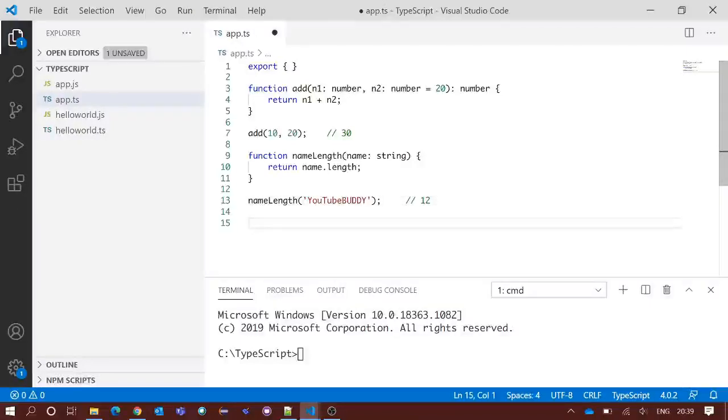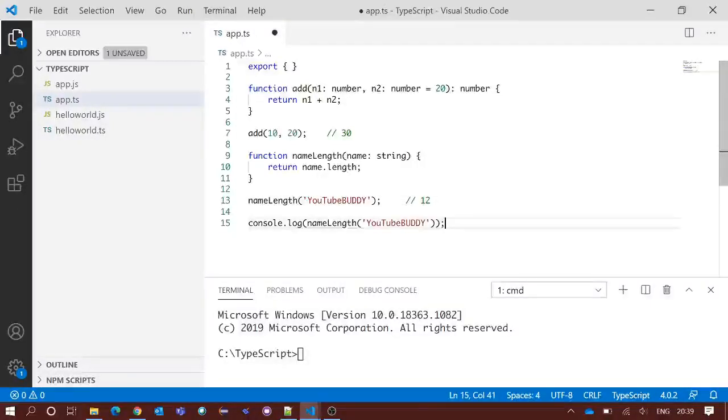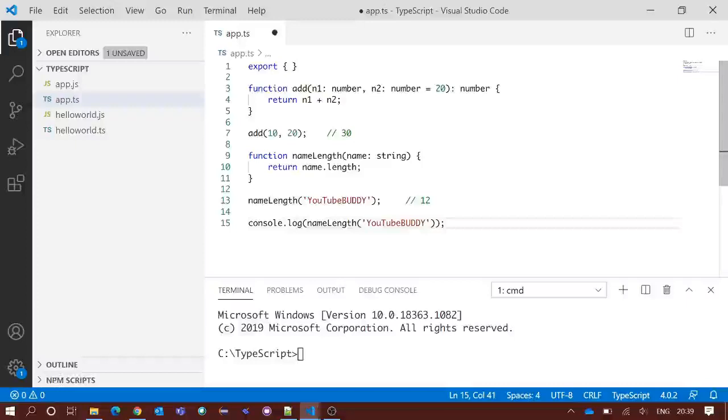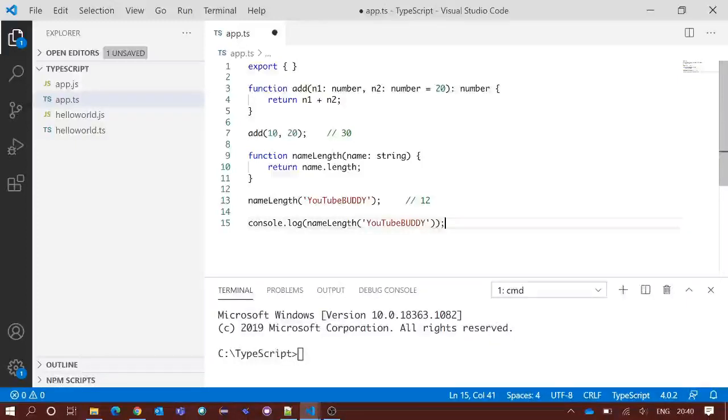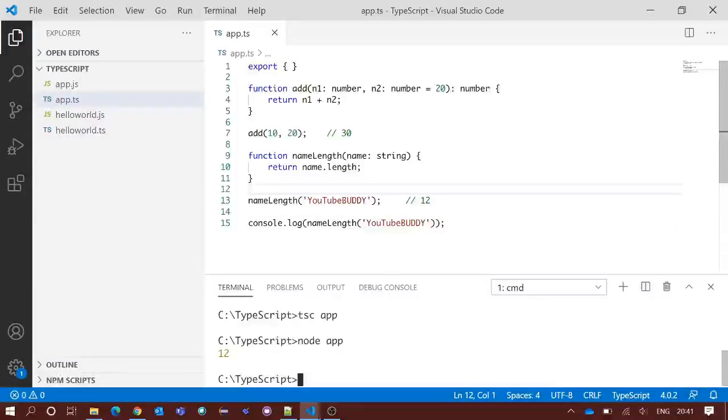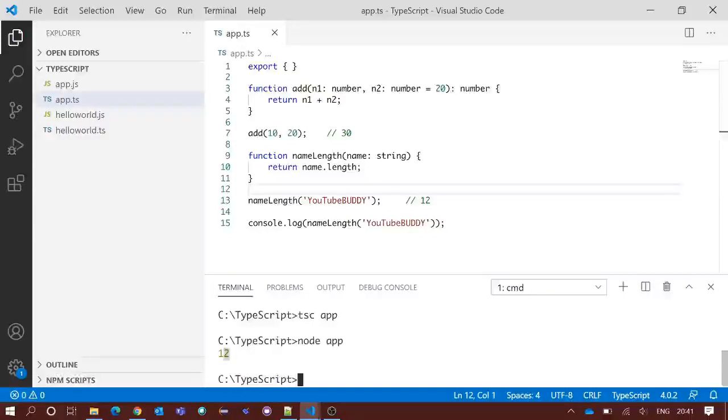We will print the same in our console. So this line number 15 should print the 12 value in our integrated terminal after we compile and run this file. Let's see what happens after compilation and execution. See we got 12 in our integrated terminal. So our method is working perfectly.